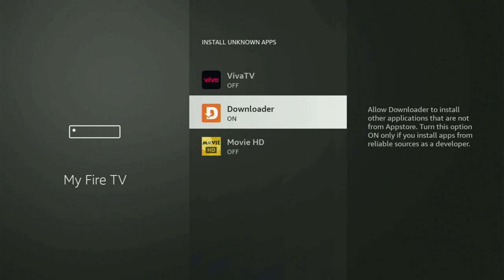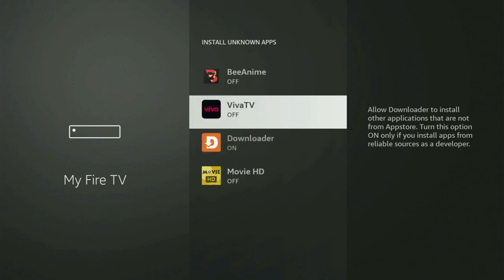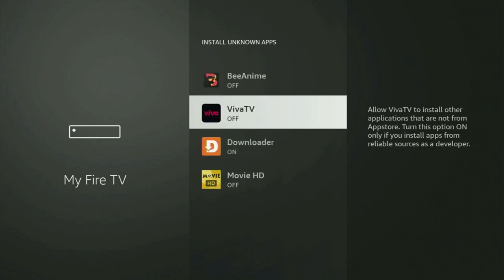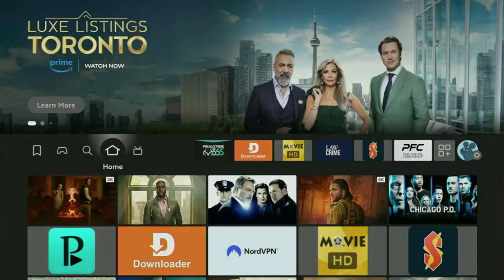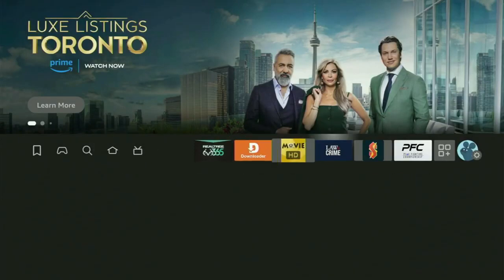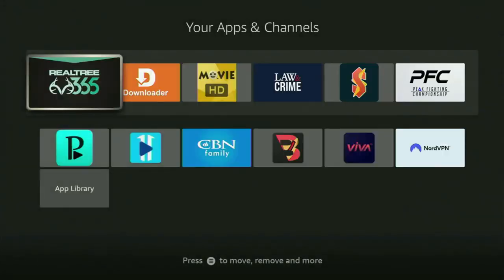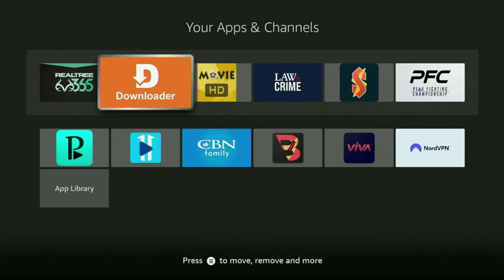And that's exactly what we're going to do right now. So now we go back to the list of apps on your Fire TV Stick, which is right here. Let's open it. And now here's the Downloader, which is set up and ready to use on your Fire Stick.